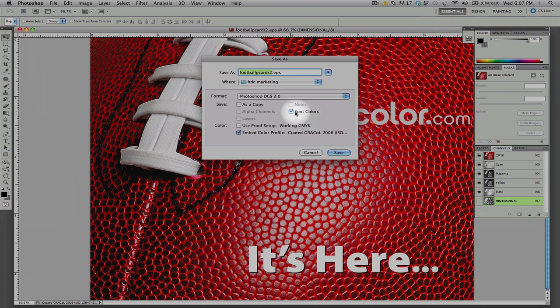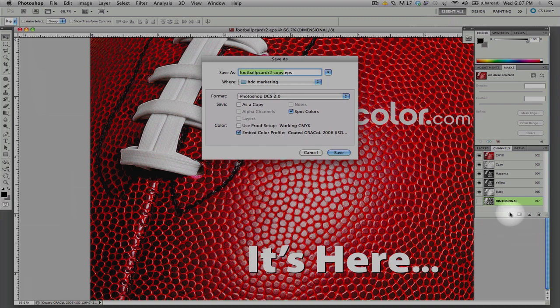It's important to note that our spot colors needs to be selected. This will ensure that our dimensional file will be embedded within our EPS DCS 2.0 file.